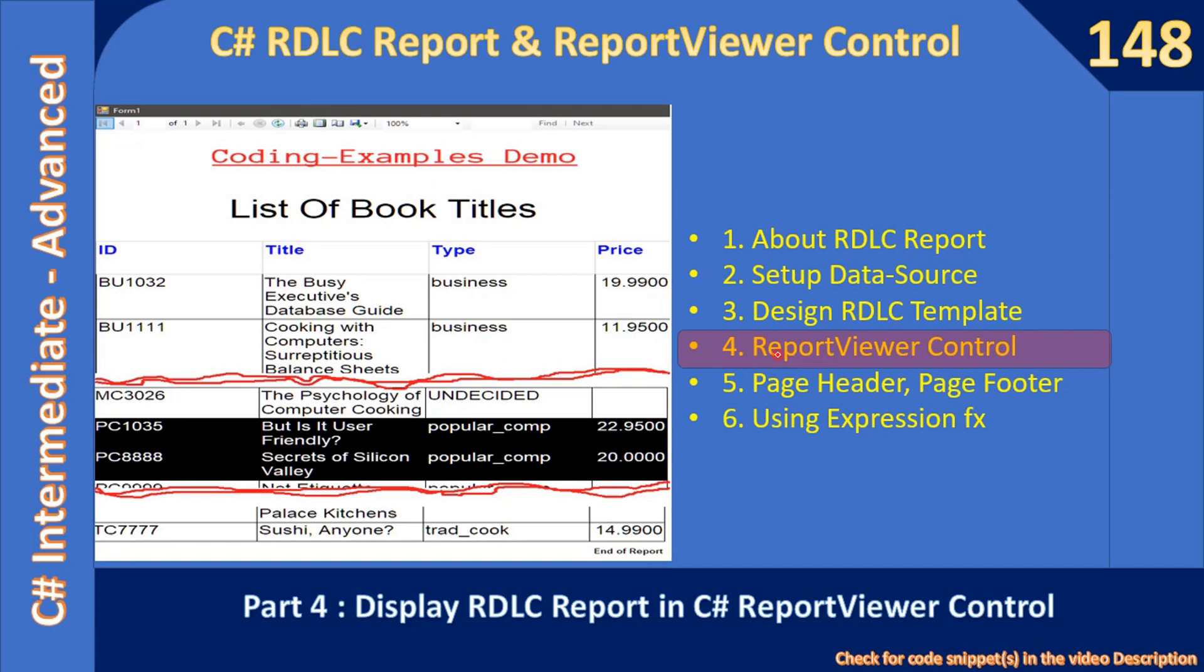Here we are going to place a report viewer control on the form, then we will link the report viewer control with the RDLC report template which was created in the previous video. The RDLC template at this moment makes use of only one control and that one is called table control report table control.